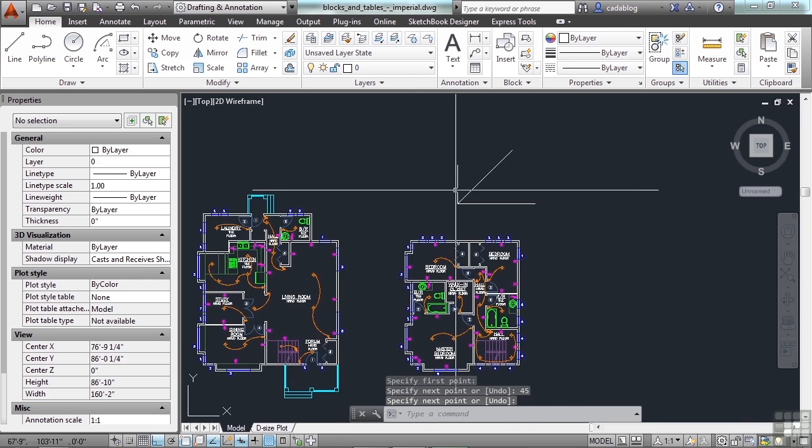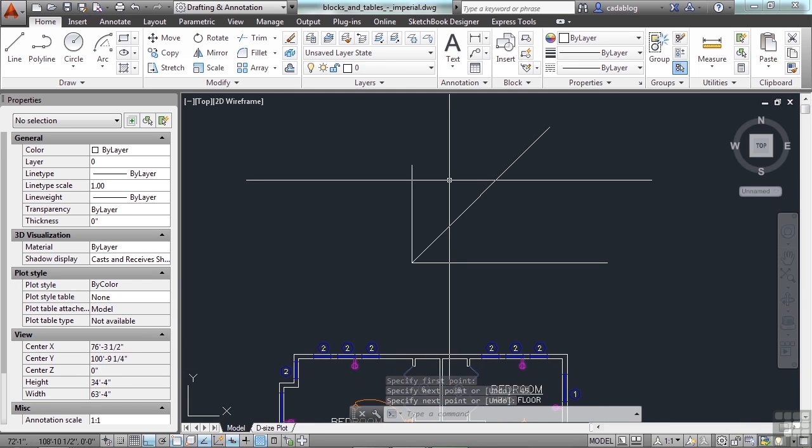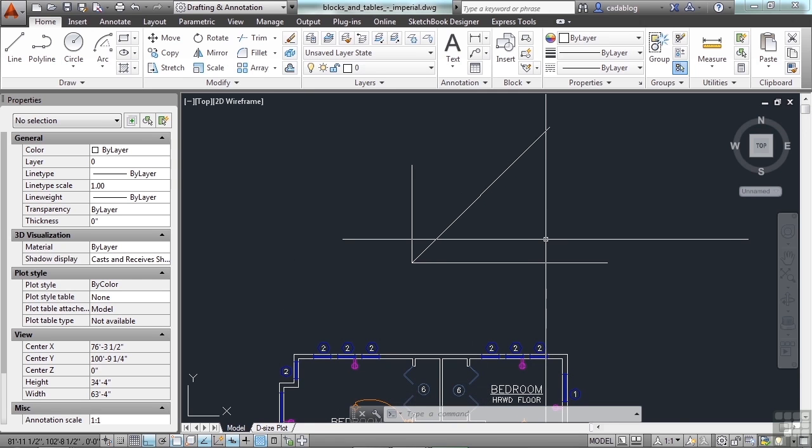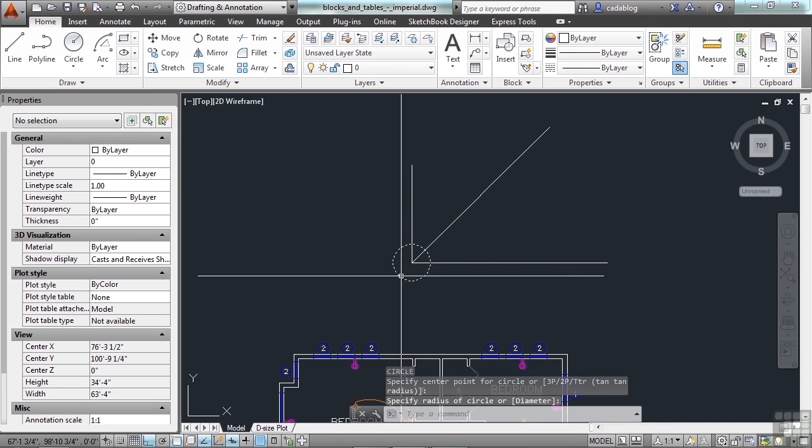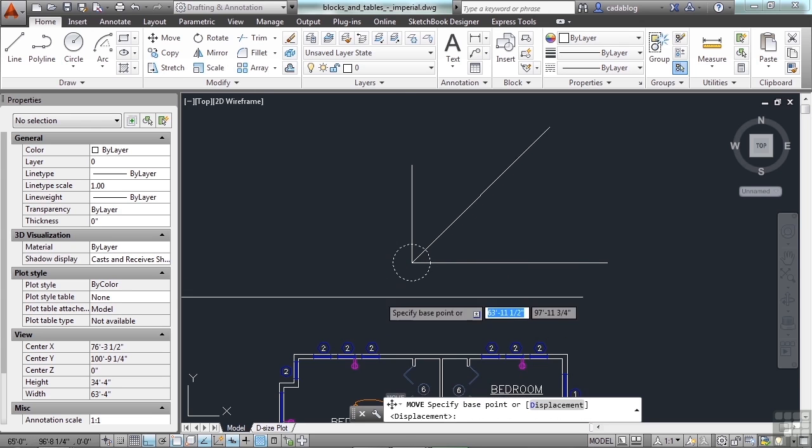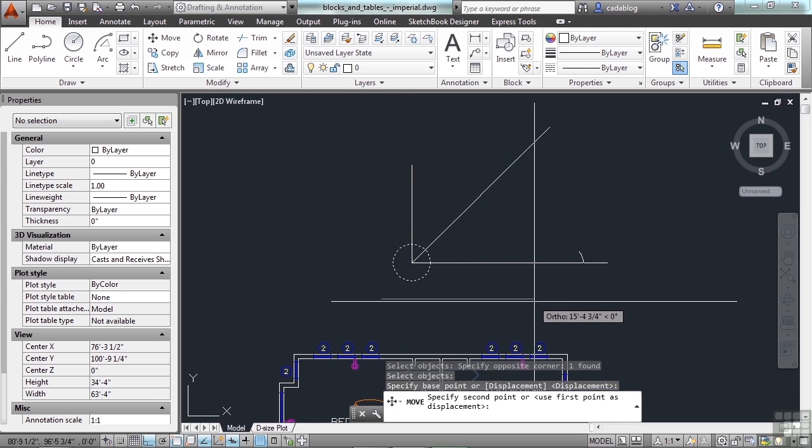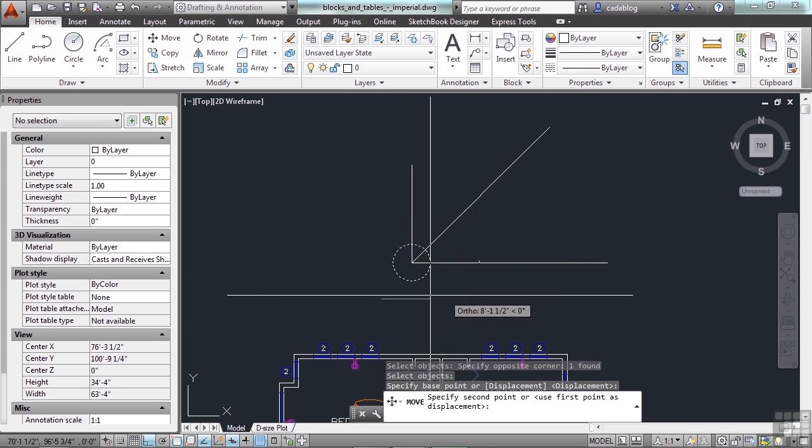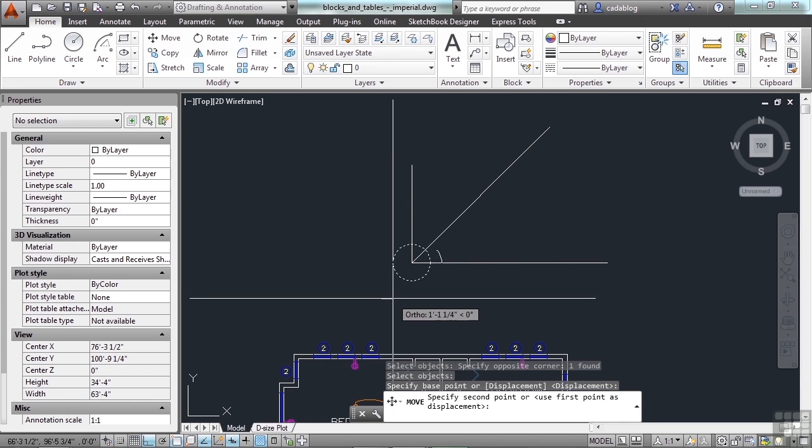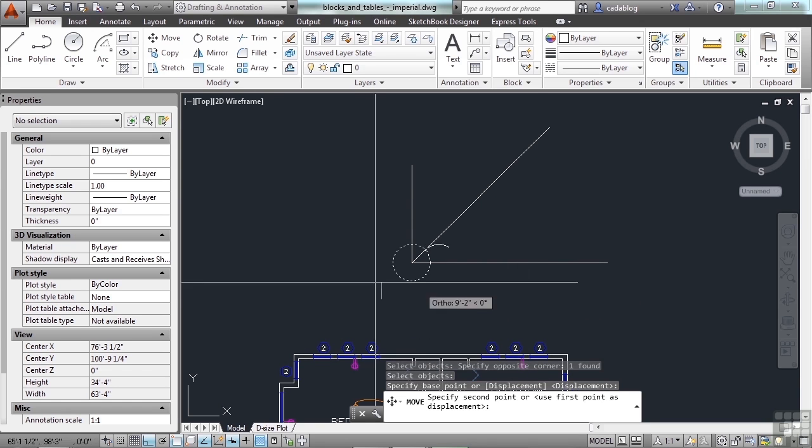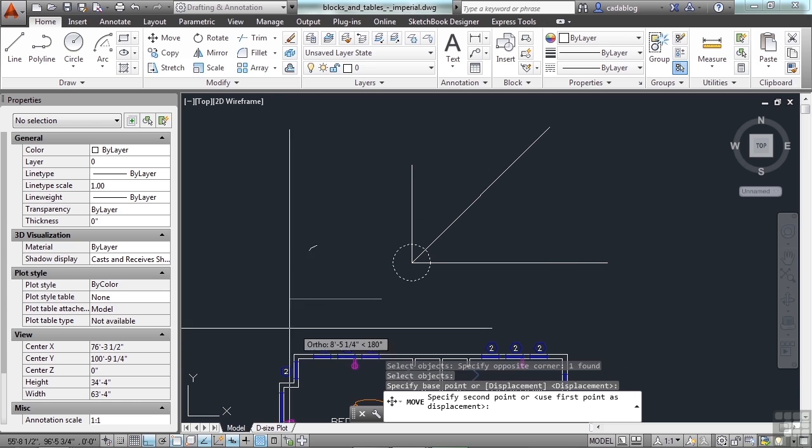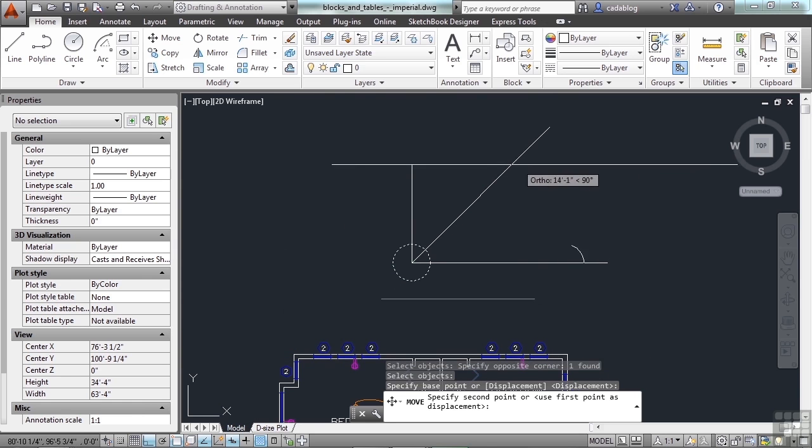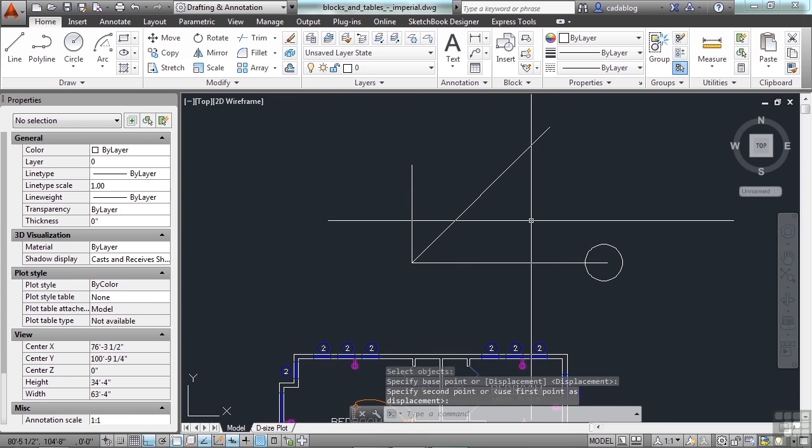So ortho will help you draw straight up and down, straight left and right, or it will help you to only move in those directions. So I can only copy this circle or move this circle horizontally left, right, or vertically up and down. See wherever I put my mouse, those are the only options I have.